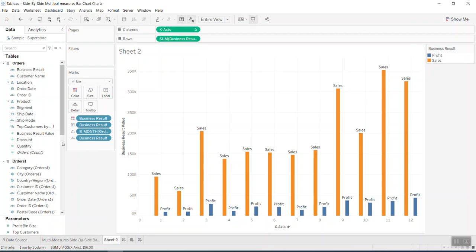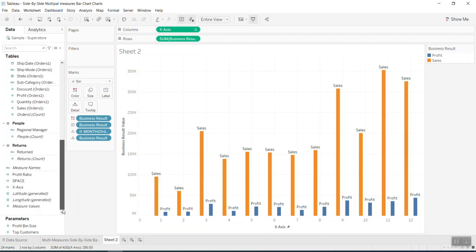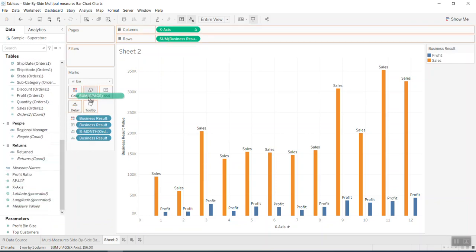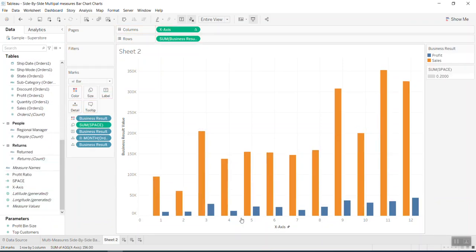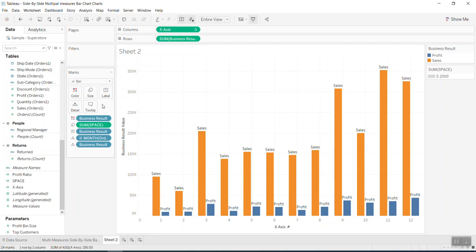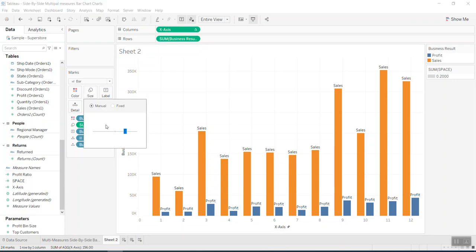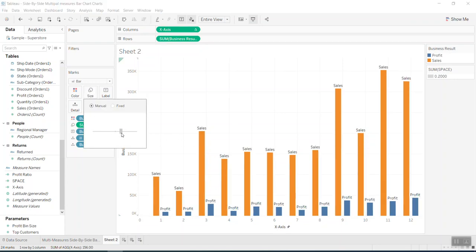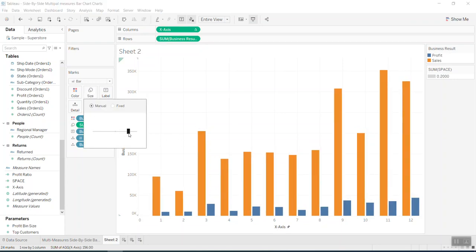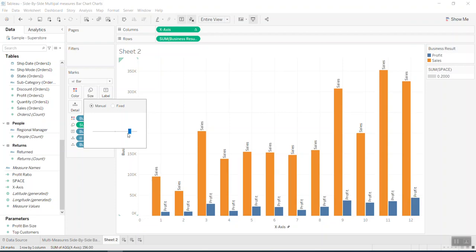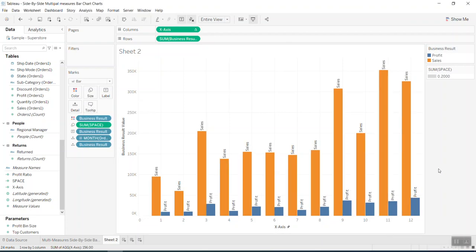I bring the Space field into Size in order to adjust the bar width and the distance between bars. You can make them overlap if you like.